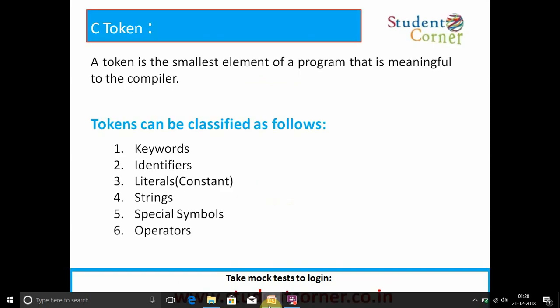Now coming to tokens: a token is the smallest element of a program that is meaningful to the compiler. It is also called the smallest individual unit of a program. Tokens can be classified as keywords, identifiers, literals (also called constants), strings, special symbols, and operators.